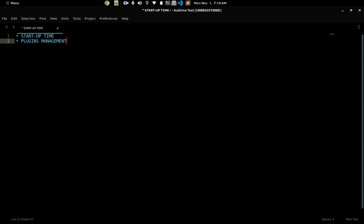Just to give a quick disclaimer — I use both Visual Studio Code and Sublime Text, as you can see I have them here in my speed dial. It's not like I have anything against Visual Studio Code, but I'm going to tell you why I like Sublime Text better for development.